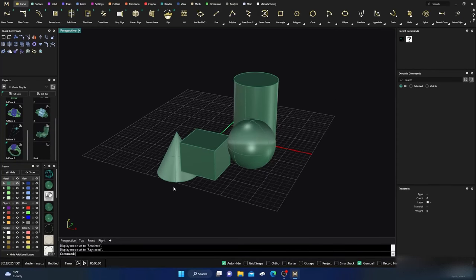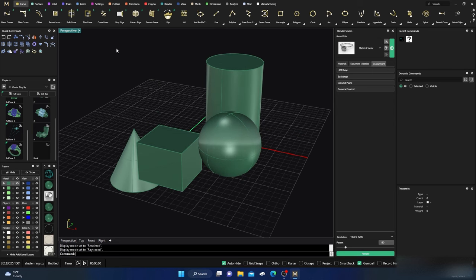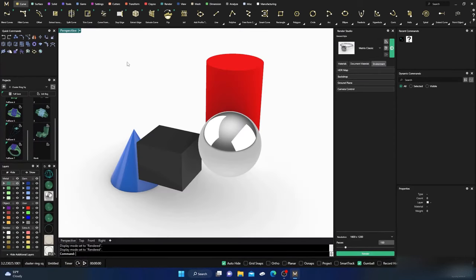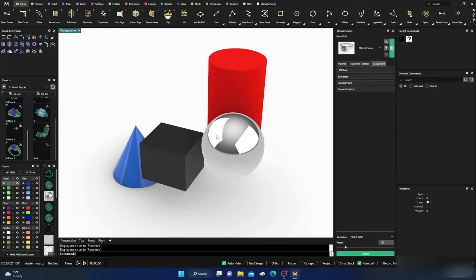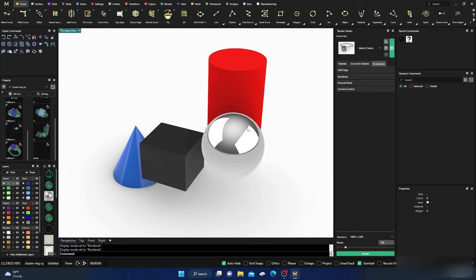Today's video is about environments. I have a couple of things set up here. Let's go into our render engine — Render Studio — and go to our render view, not ray traced just yet. We'll get to that in a few minutes. I have four different objects: white gold for the ball, plastic for the cone, plaster for another, and paint. These let us see different shadows and lighting effects from the environment.